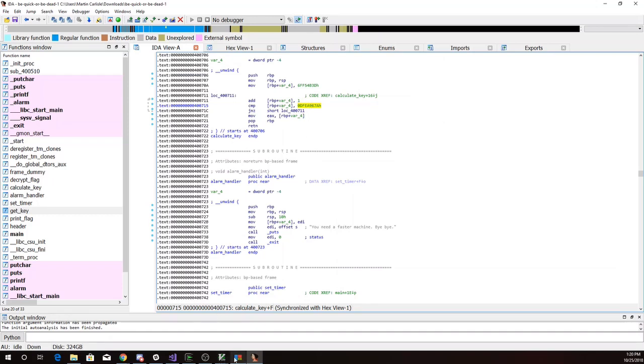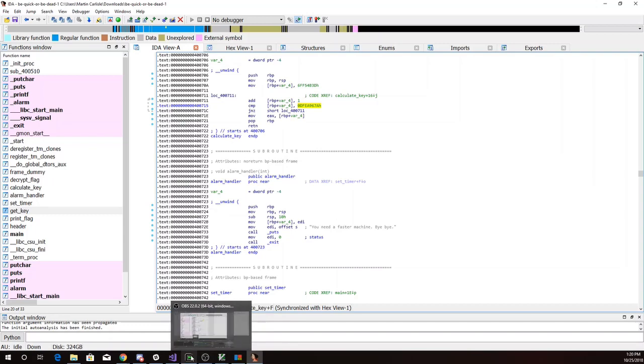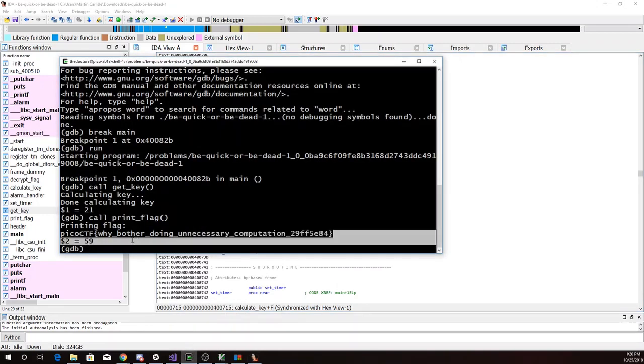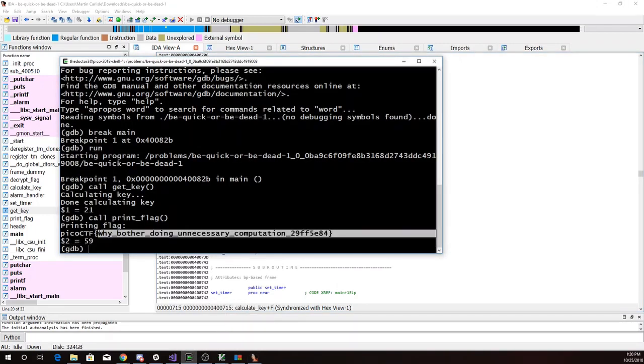So I will just take my flag here. Why bother doing unnecessary computation? And we'll turn that in.